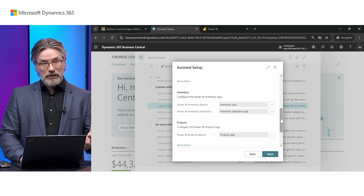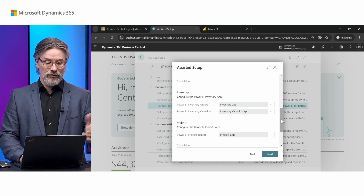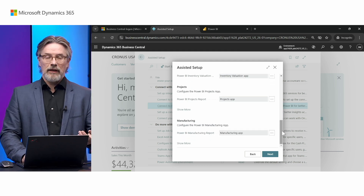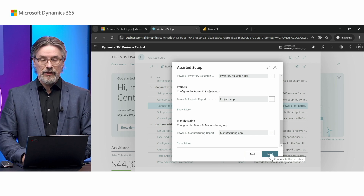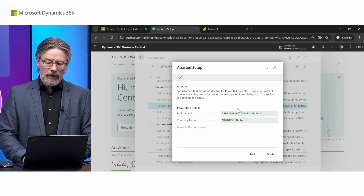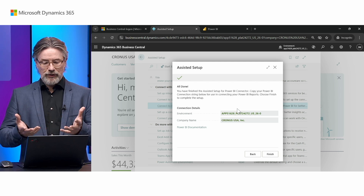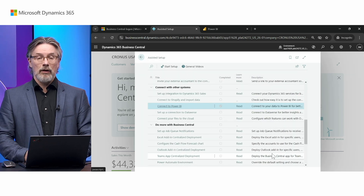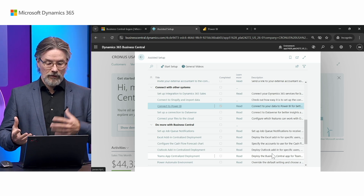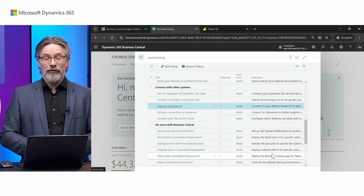It's an assisted setup or wizard, so you can run it again after you've closed it and add more apps as you go. The wizard will pick up your environment and company name, which will be inserted into the semantic model in Power BI so it knows where to fetch the data. If needed, when copying things around in Power BI or setting it up manually, you can go to the semantic model in Power BI and insert these parameters, but it's much easier to do it through the connector.